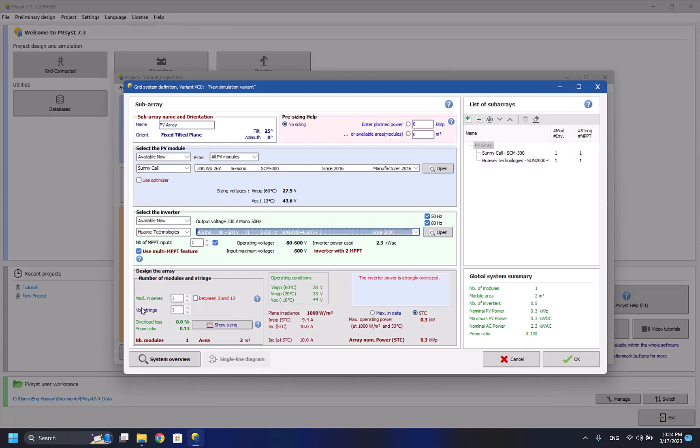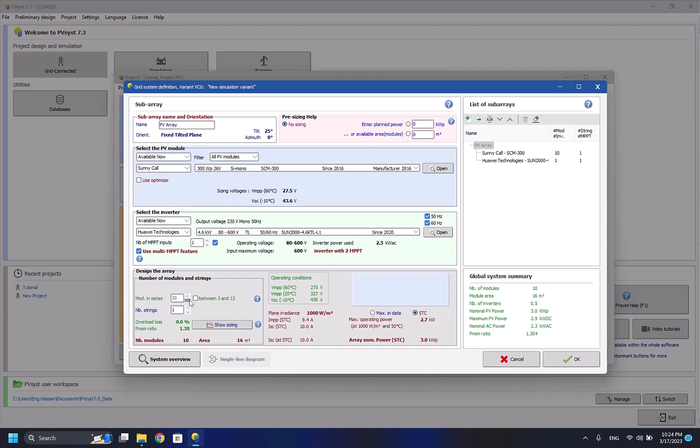Now we have to select the number of solar panels in series and parallel. You can select this one, it will choose the best for your system, but sometimes, or most of the time, it's not very accurate because it depends on the inverter size, the voltage, and on many parameters. So you have to change it manually. As we can see here, the overload loss is 0.8 percent which is considered as high, and the PNOM ratio is 1.57. There are some losses that we have to minimize. To minimize them, we have to decrease the amount of solar panels we have in series.